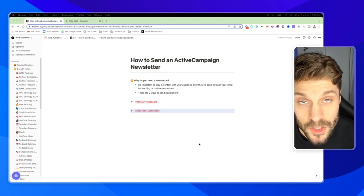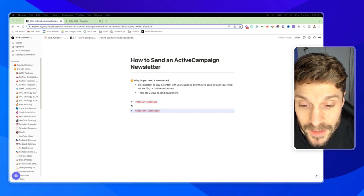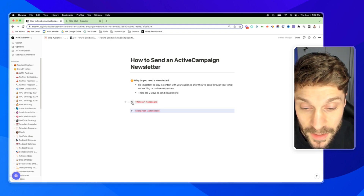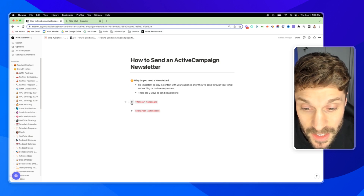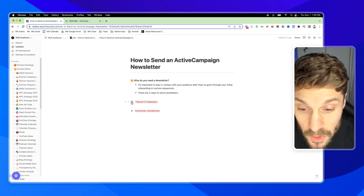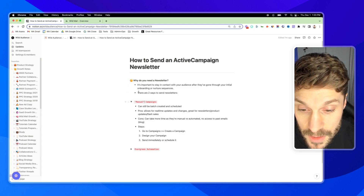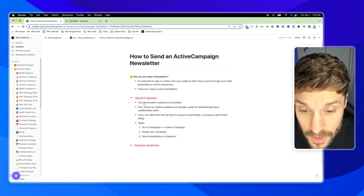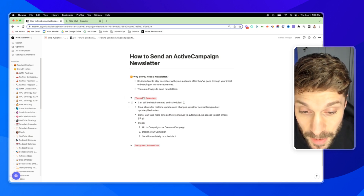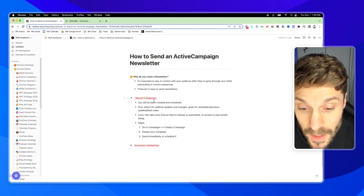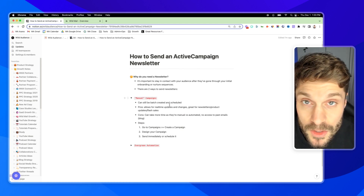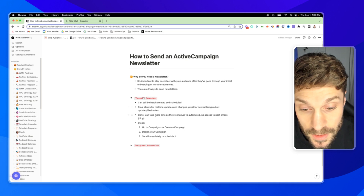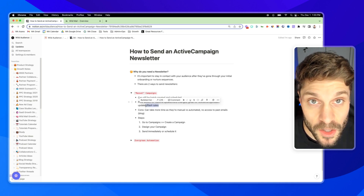In this video, I'm going to show you two ways that you can set this up and send out newsletters. The first way is by setting up manual campaigns — and I say manual in quotation marks because you can actually still schedule these out. This is what we do, and I'll show you how we go about sending out our newsletters. They can still be batch created and scheduled. The pros are that it allows for real-time updates and changes, and it's great for newsletters, product updates, and flash sales.